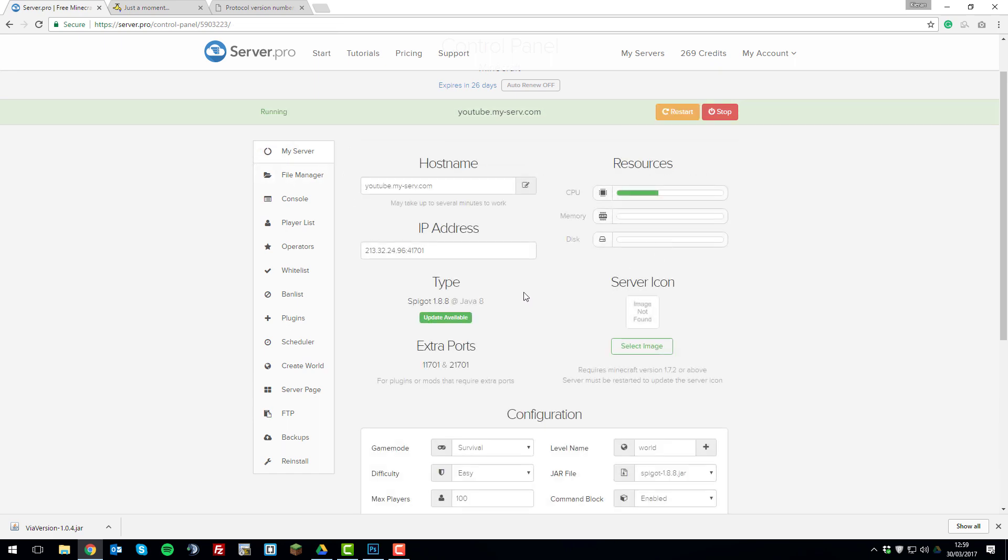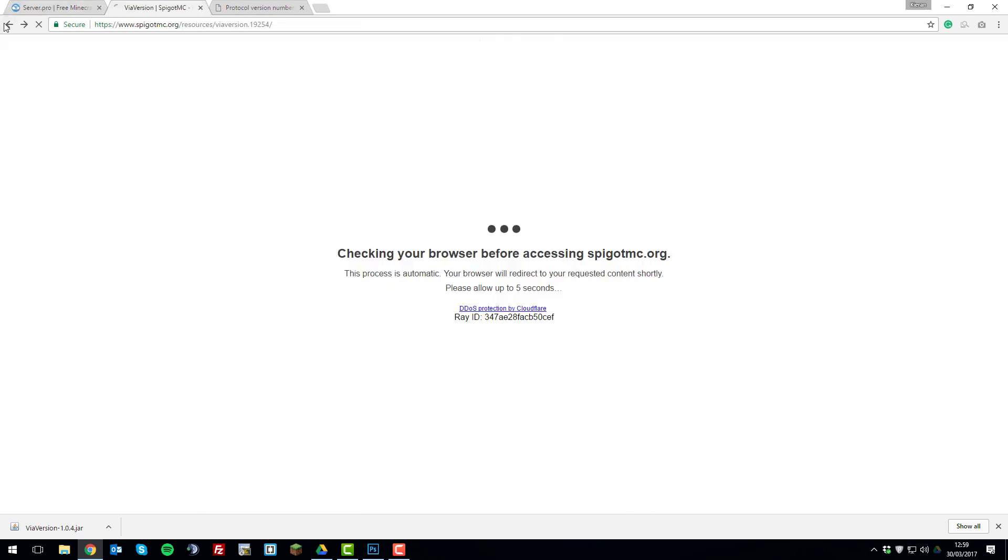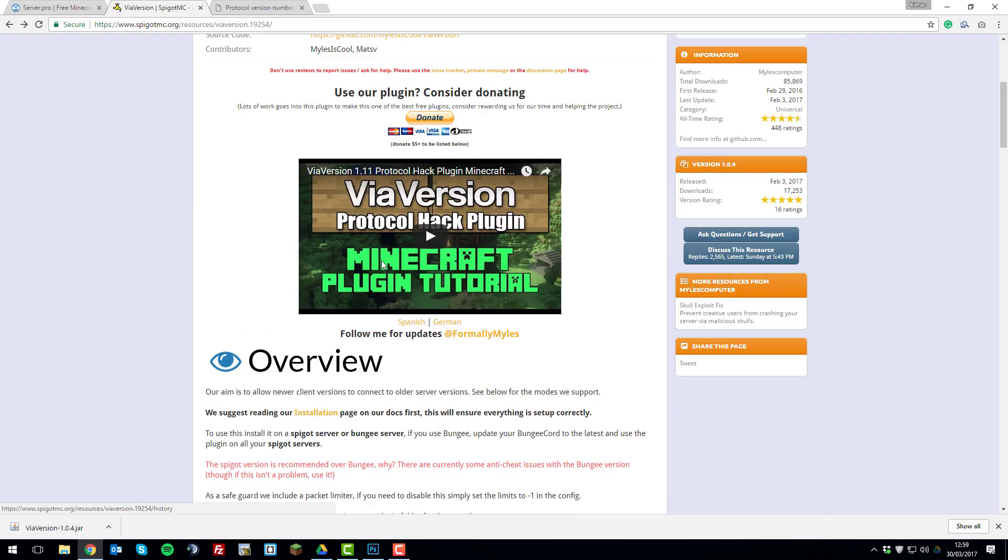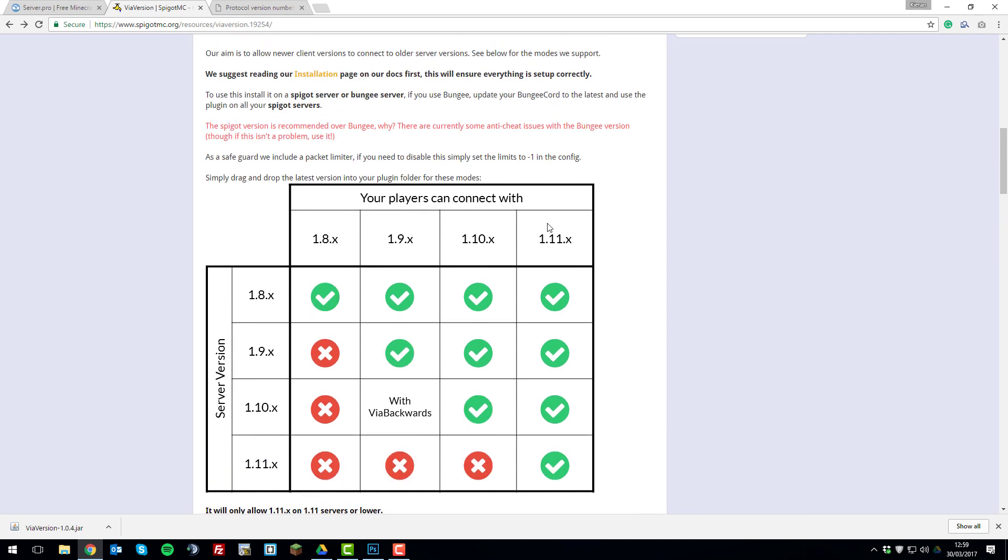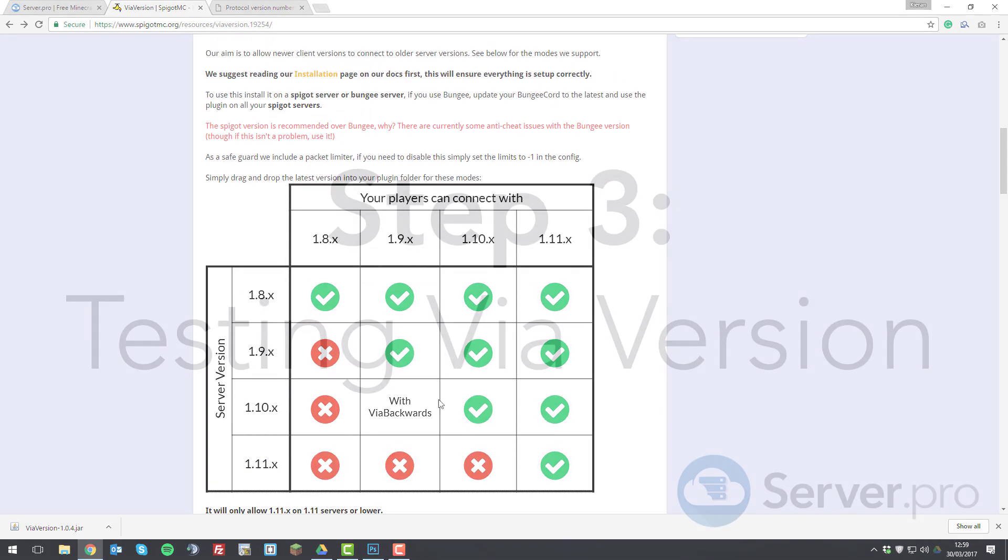And then once it's finished restarting, we should be able to join with any of the versions listed on the ViaVersion graph. So as I'm running 1.8, I should be able to join with each of these clients. So I'll go ahead and test that for you now.